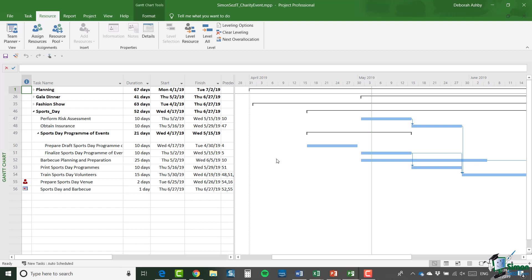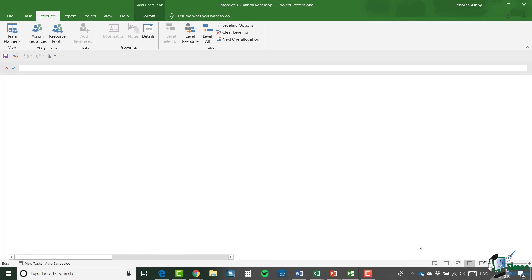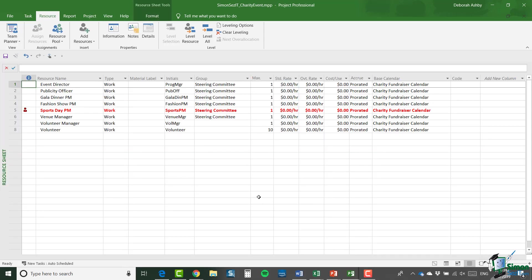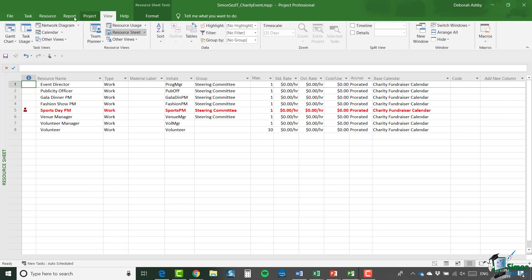Now in order to do this, what I'm going to do is I'm going to go across to the resource sheet. And there is our resource pool. Now you'll notice that we do have an over allocation here on the sports day PM. And the reason we have over allocated resources now is that I still have the sports day activities in the main project file. And I'm going to sort that out in the next section.